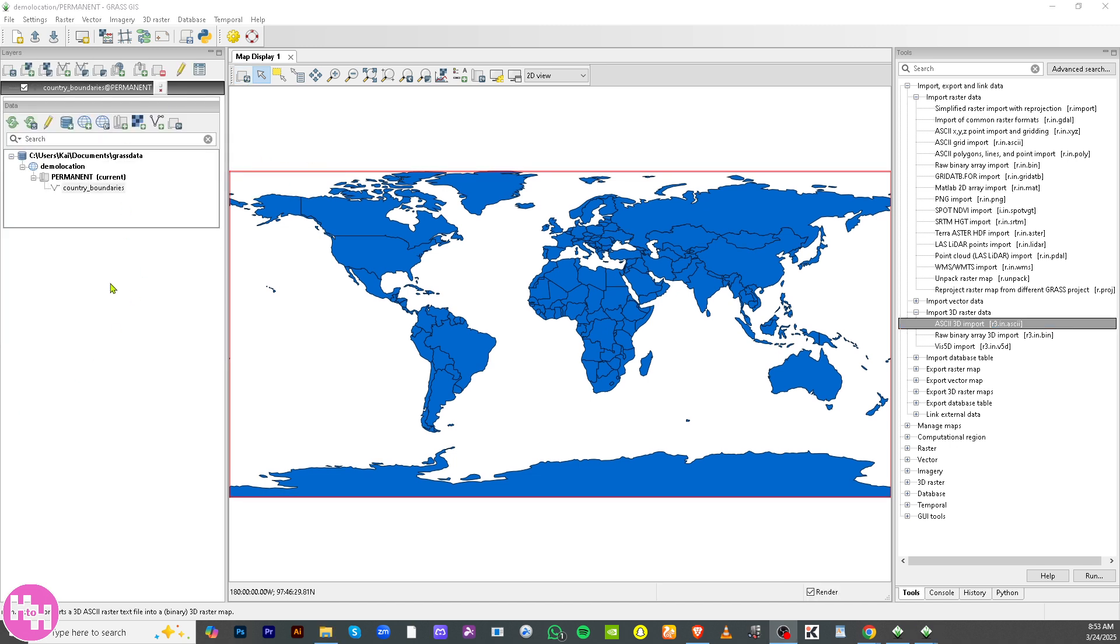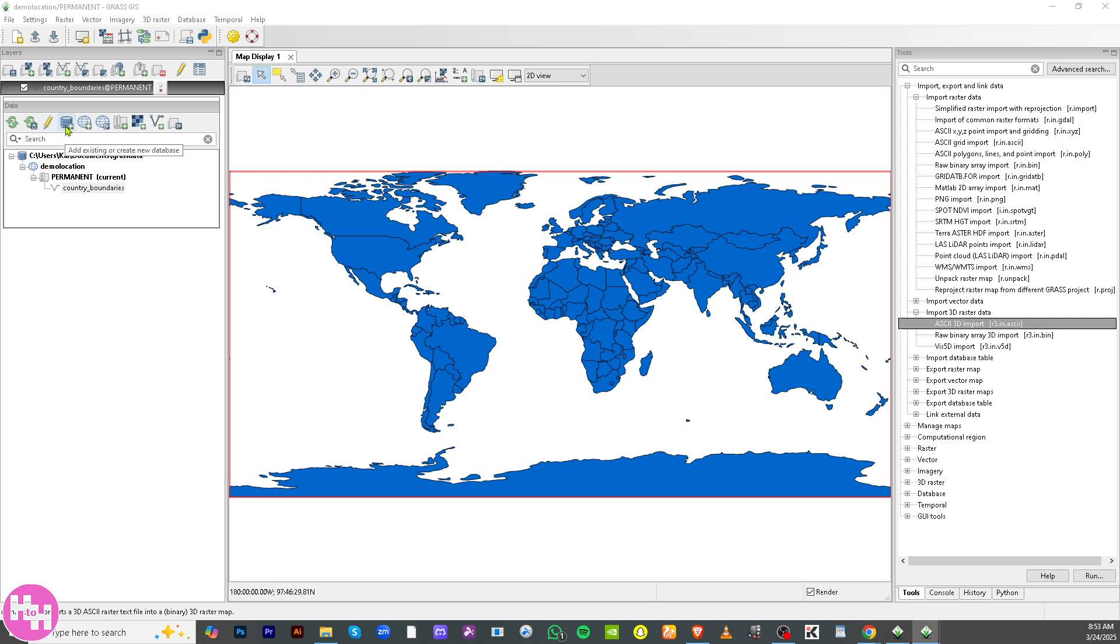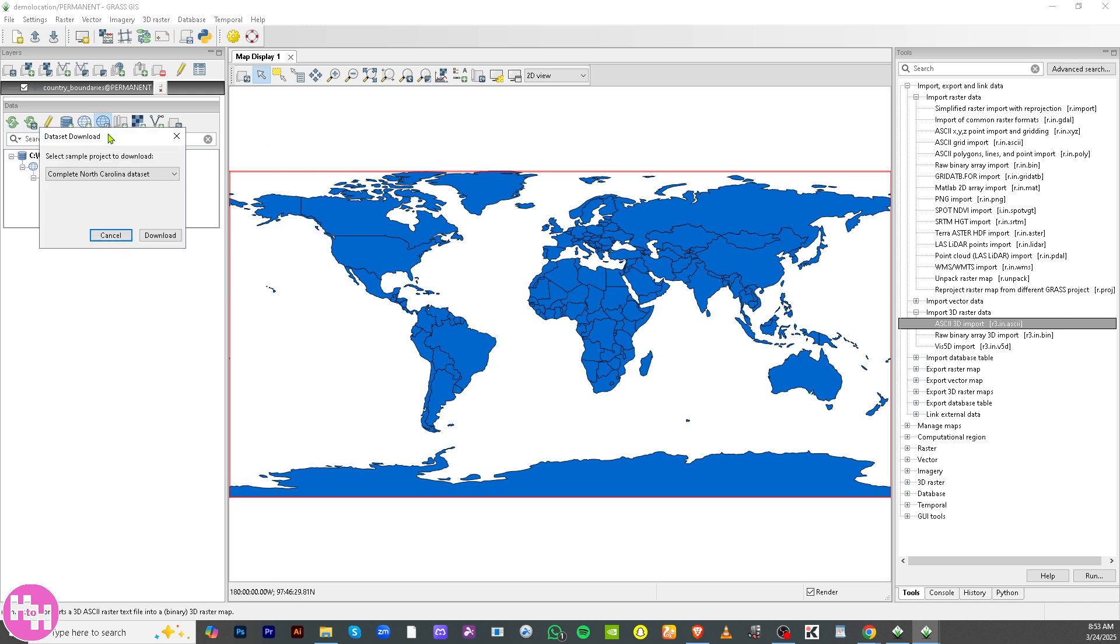Now the next thing that we need to do is I'm going to show you one of the important tools that you can use for GRASS GIS. On the top corner you have the refresh button, reload, allow edits outside of the current map set, and there's add existing or create a new database or create new project location or download, which is one of the key things that you need to explore.